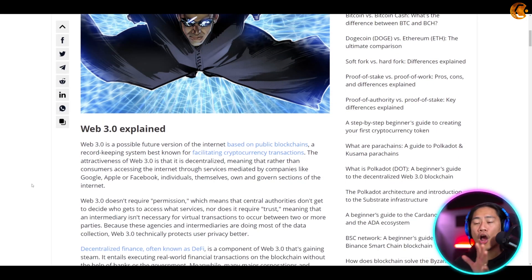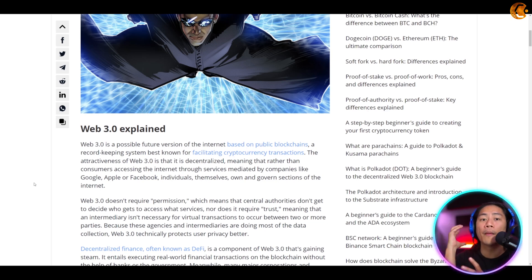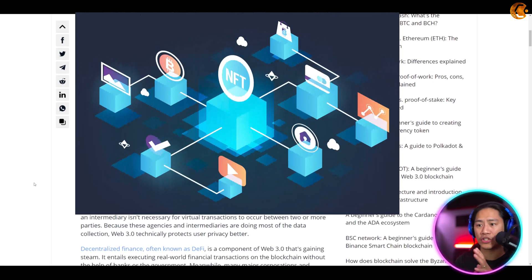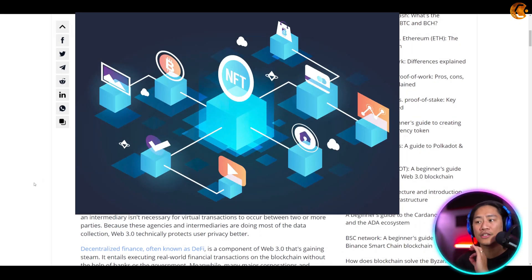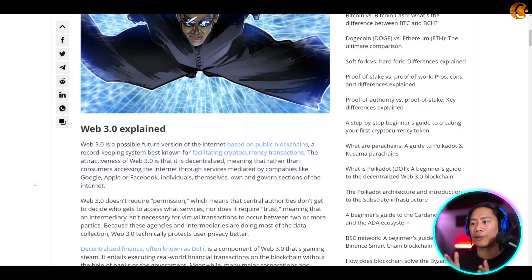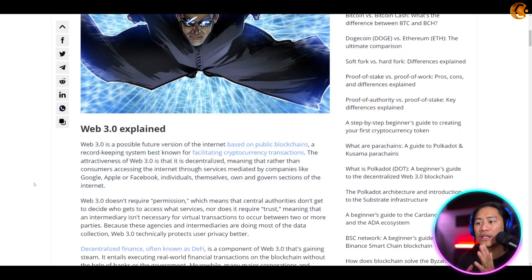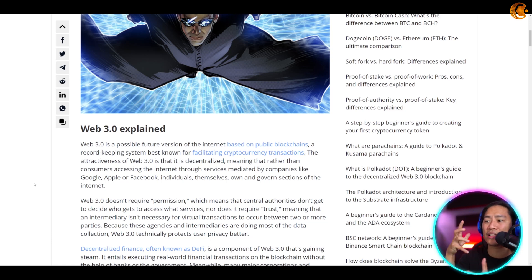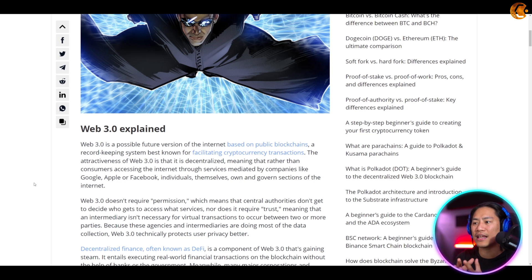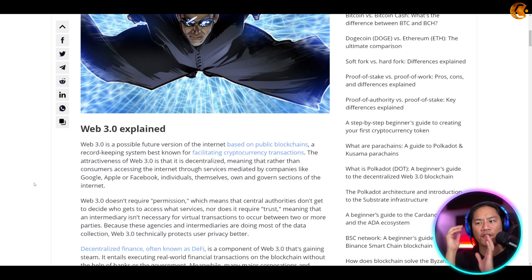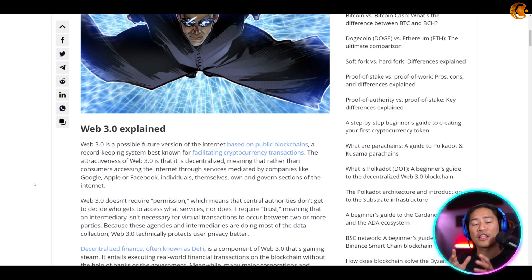Web 3.0 is a possible future version of the internet based on public blockchains — a record-keeping system best known for facilitating cryptocurrency transactions. The attractiveness of Web 3.0 is that it is decentralized, meaning that rather than consumers accessing the internet through services mediated by companies like Google, Apple, and Facebook, individuals themselves own and govern sections of the internet.